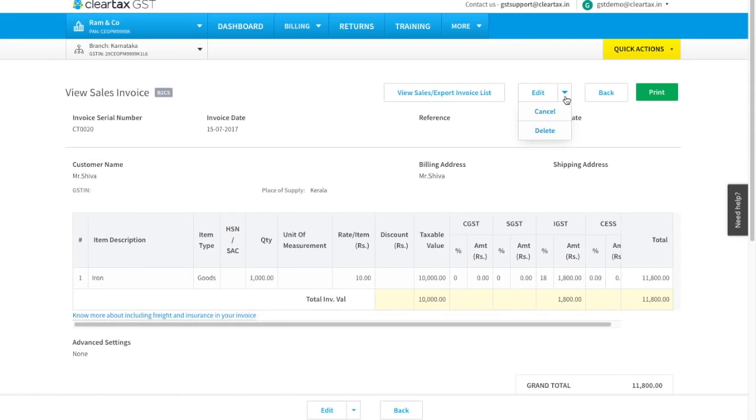Click on edit. Here two options have been provided: cancel and delete.